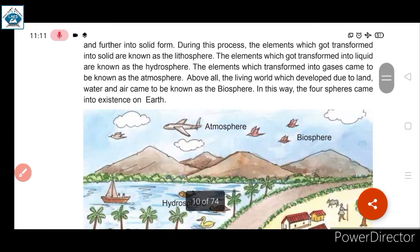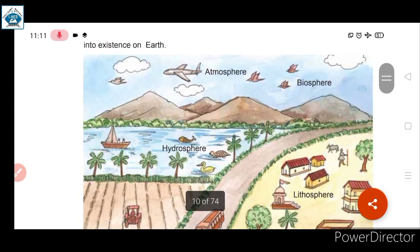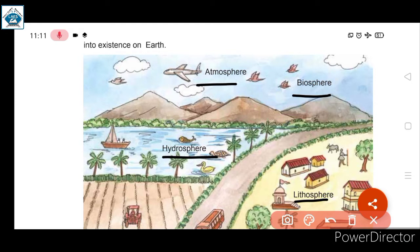In this way, the four spheres came into existence on Earth. As you can clearly observe in this picture, there are four spheres: atmosphere, biosphere, lithosphere, and hydrosphere.